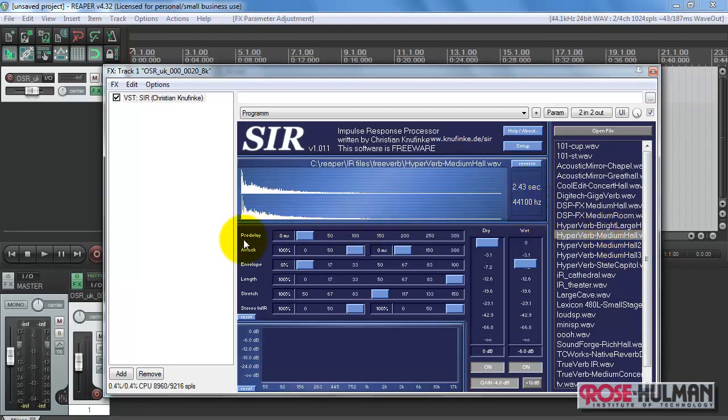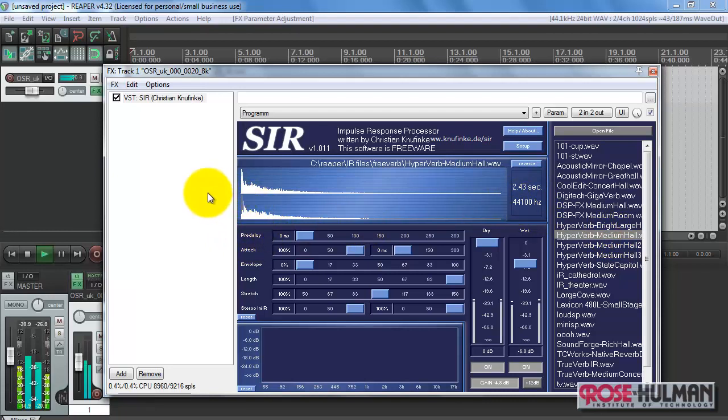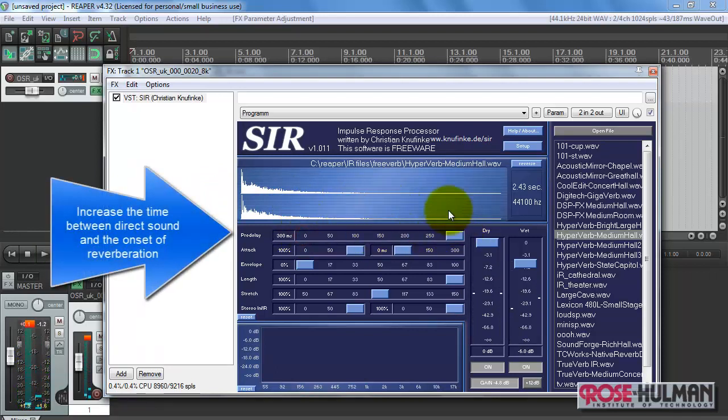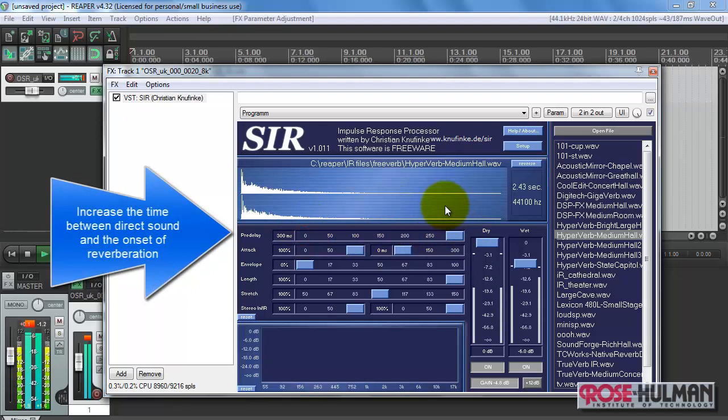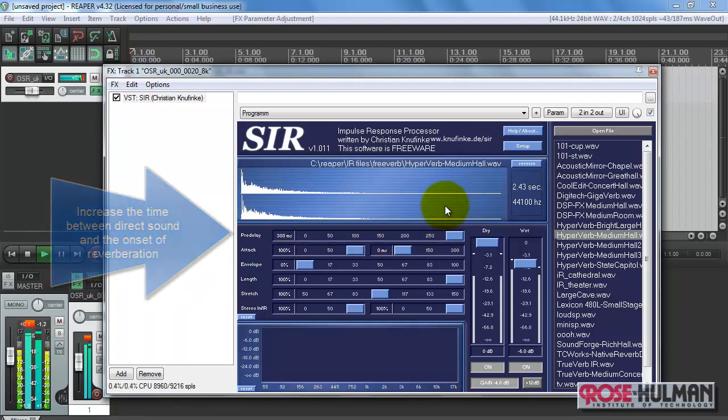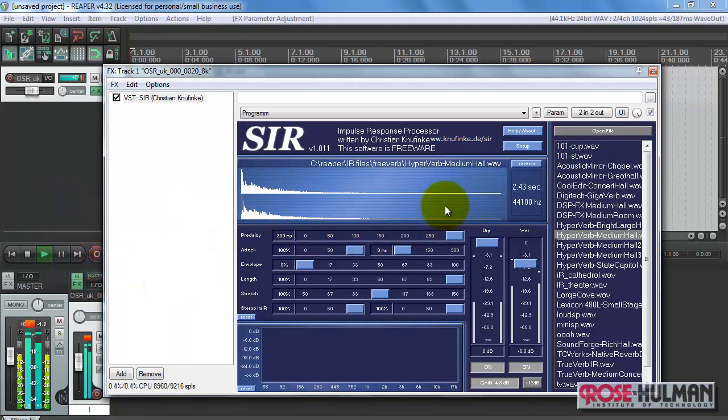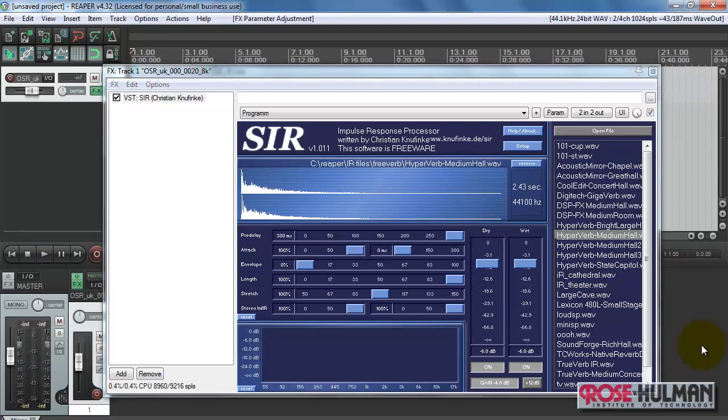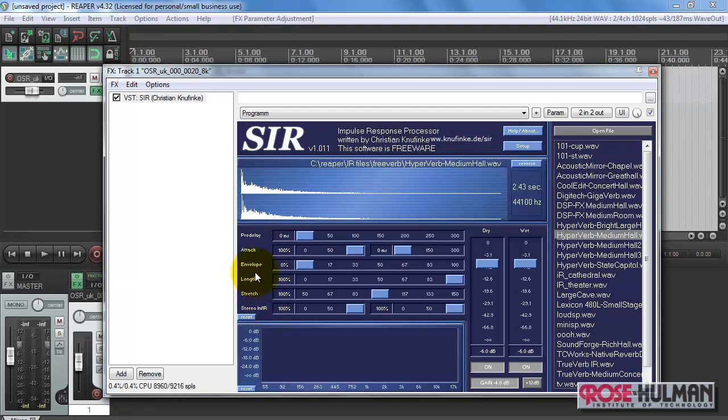We've got a shorter impulse response next, taking a look at pre-delay. Pre-delay gives you the possibility of delaying the onset of the reverberation.